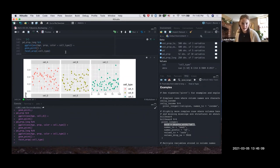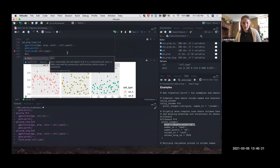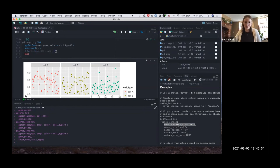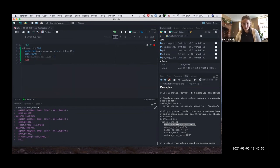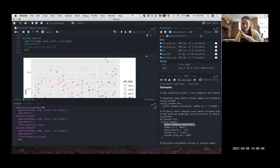One last trick: similar to the identity() trick at the end of a pipe, if you're building a ggplot with many layers and you want to comment out the last one, you'll get a floating plus sign which causes an error. If you add NULL to the end of your ggplot chain, it works anyway, so you can comment out random layers in your ggplot commands without breaking anything.